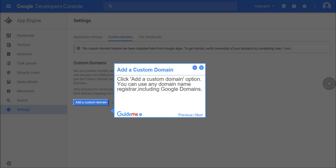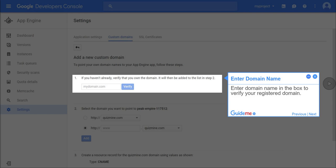Step 6, add a custom domain. Click add a custom domain option. You can use any domain name registrar including Google domains. Step 7, enter domain name. Enter domain name in the box to verify your registered domain.